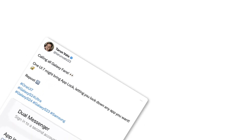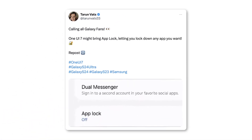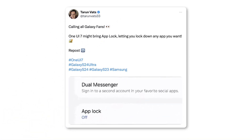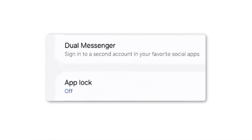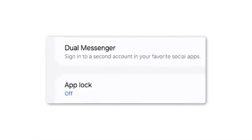App Lock: You'll be able to lock apps with a passcode, password, or pattern, and possibly use biometrics to unlock them. It's unclear if Samsung will include the new privacy features from Android 15.